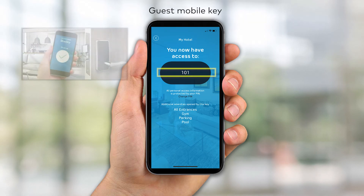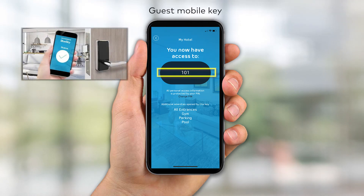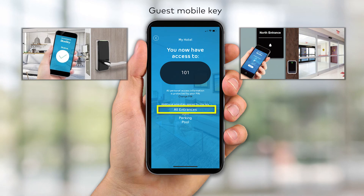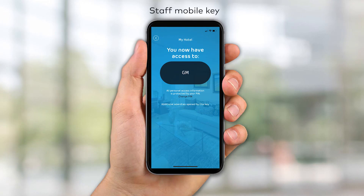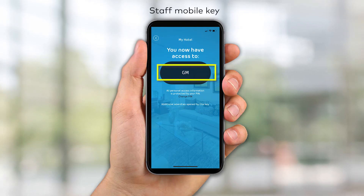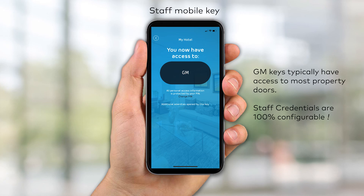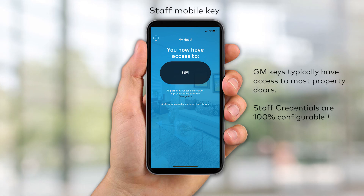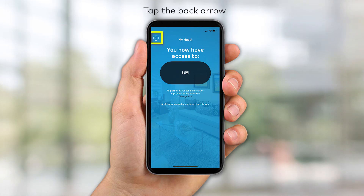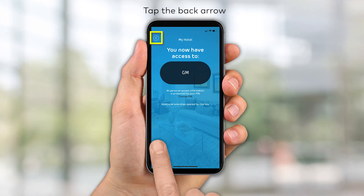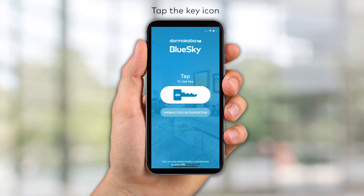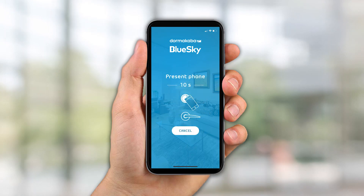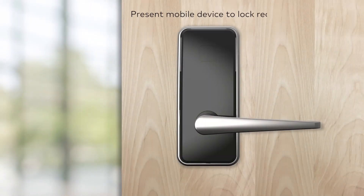The PIN that was created during setup will be required to proceed. For a guest, the key allows access to their room, perimeter access points, and all common areas. For a staff member, the screen will display the staff credential that was sent from the Ambience software. Tap the back arrow to return to the previous screen. To unlock an authorized access point, simply tap the key icon and present the mobile device to the lock reader.